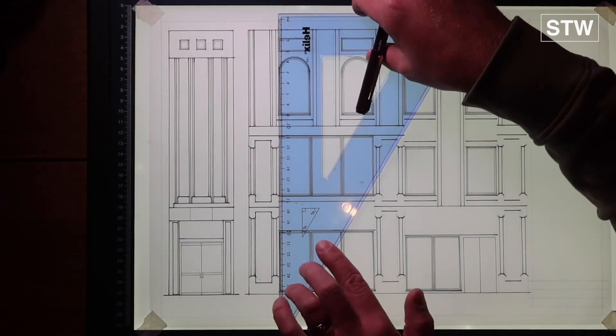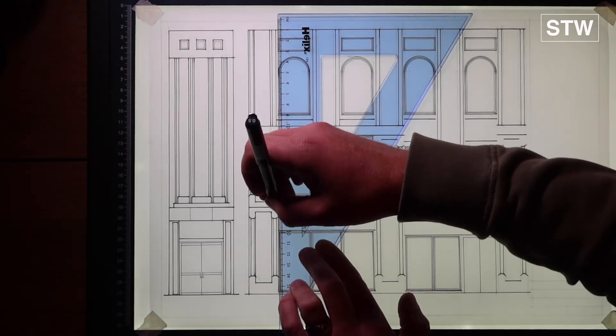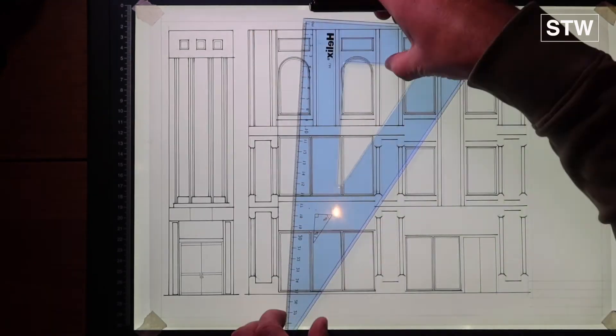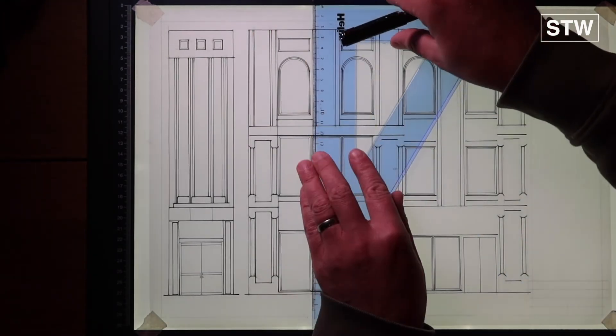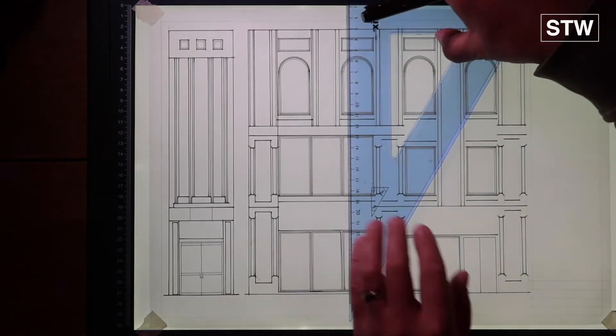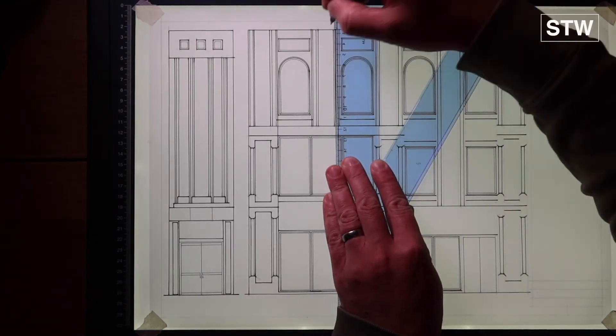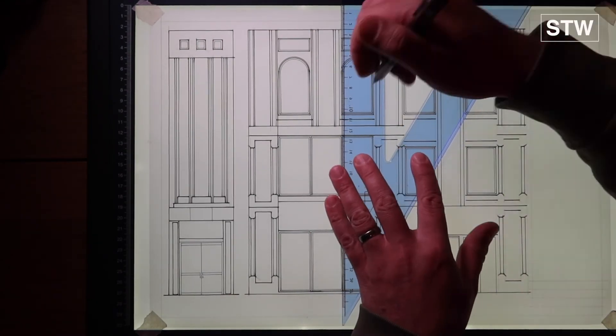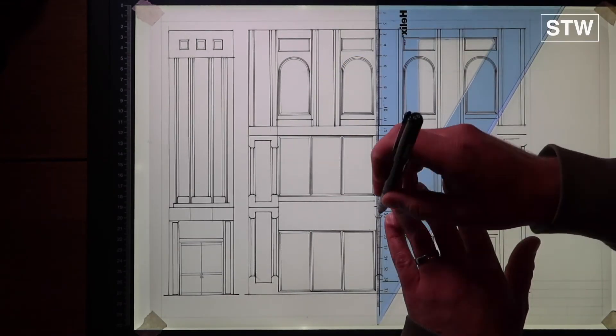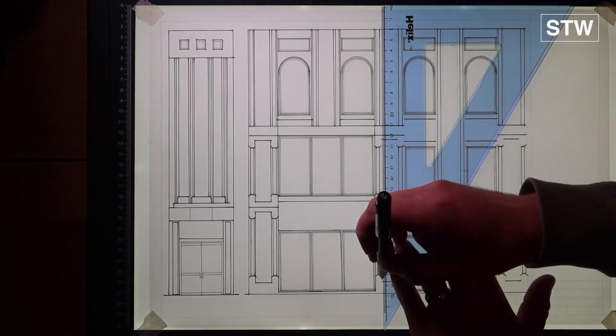So having covered plans, sections, elevations, the sort of next phase of that, we've covered a little bit of this in previous videos, is bringing it together as part of an axo.